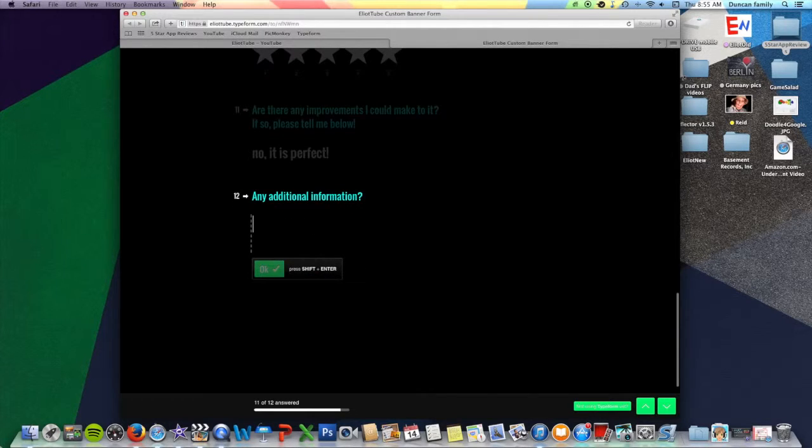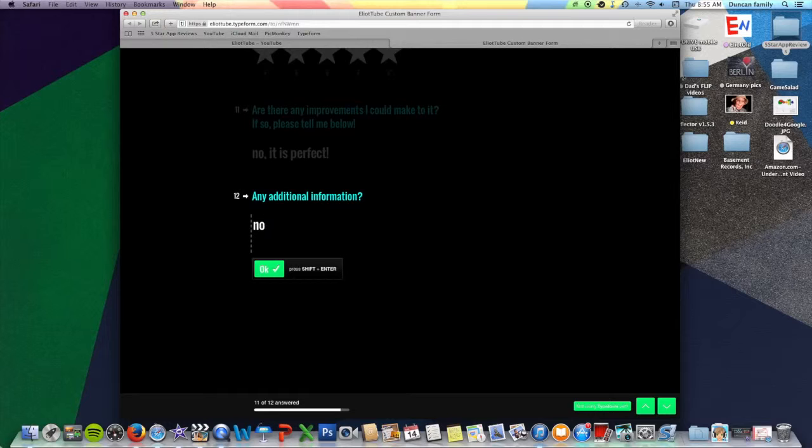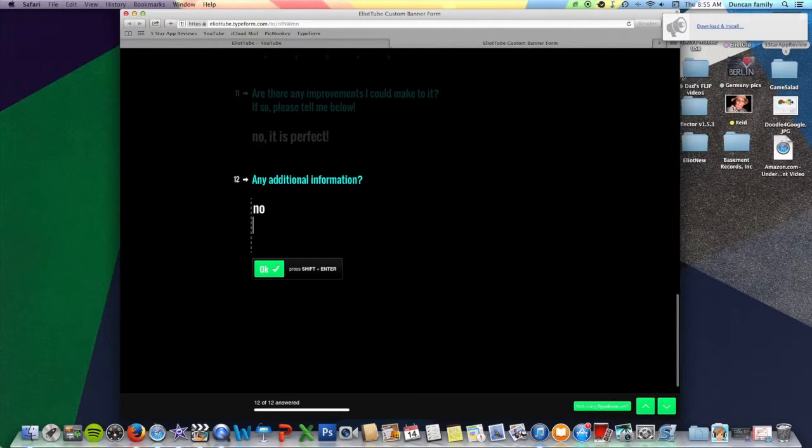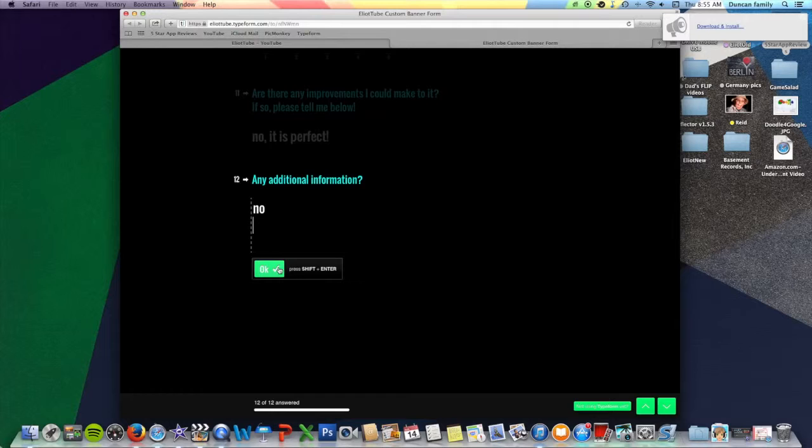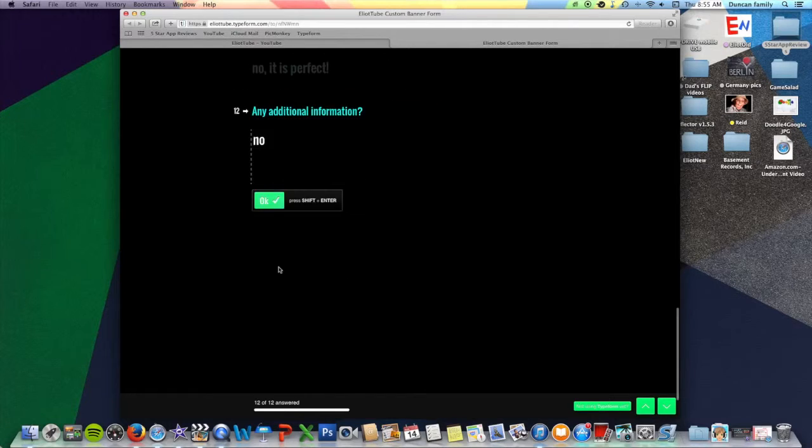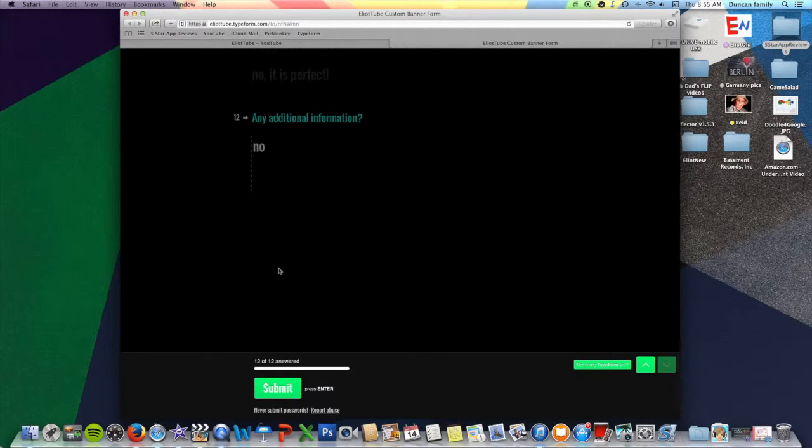Any additional information? No. Just click enter. Nope. This one, you just have to click okay. And then you click submit.